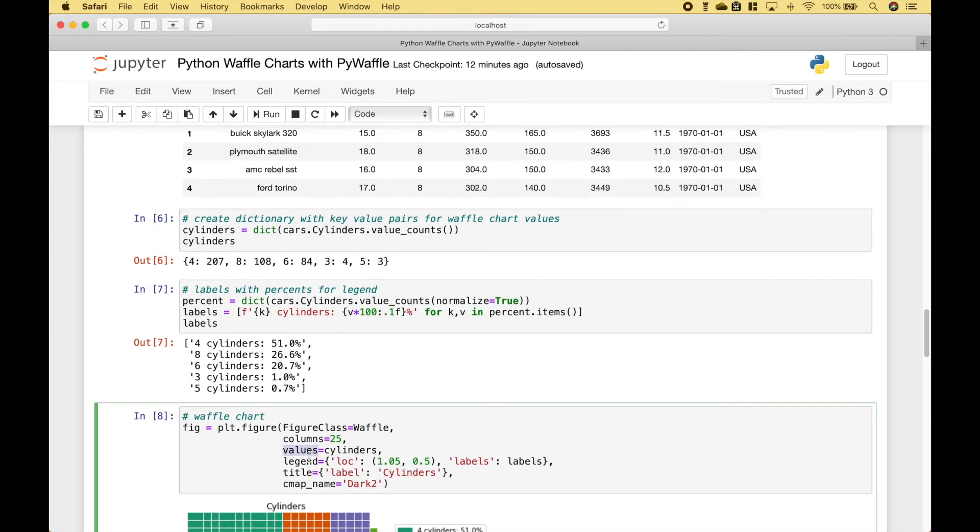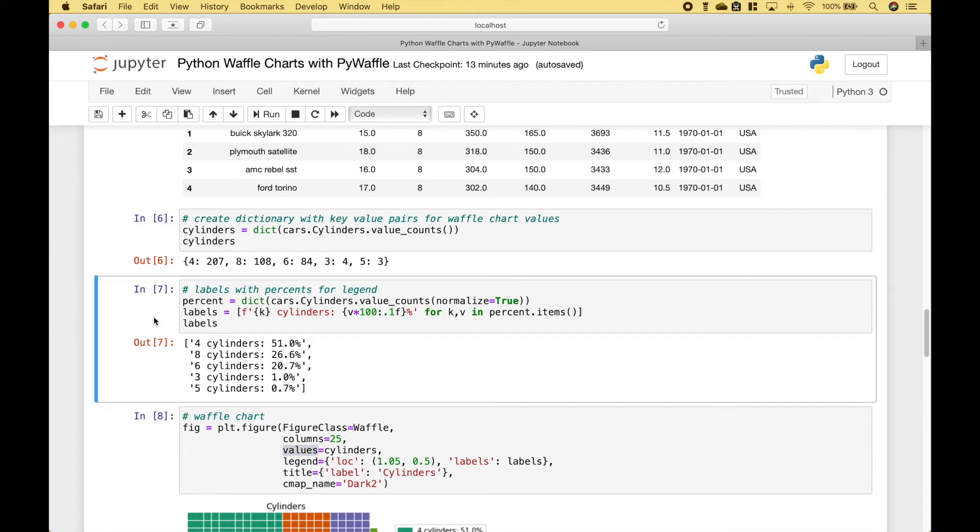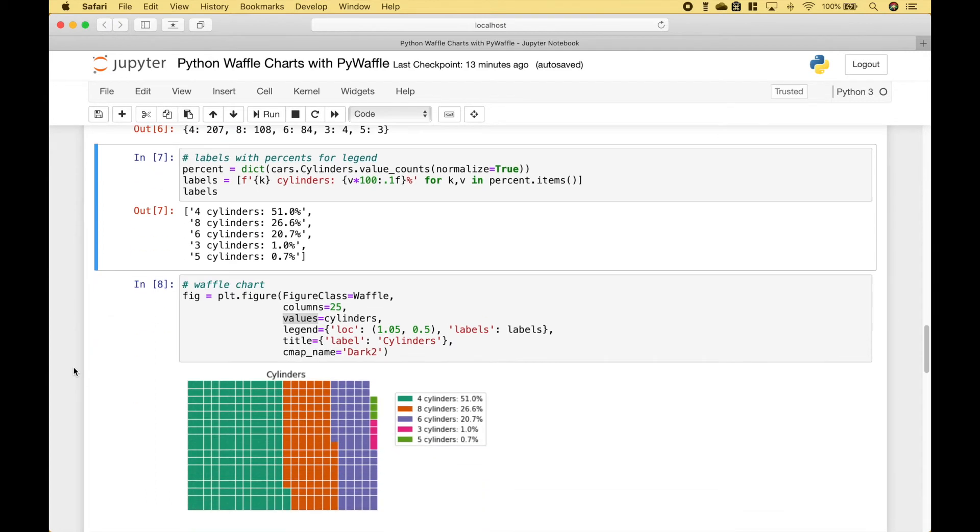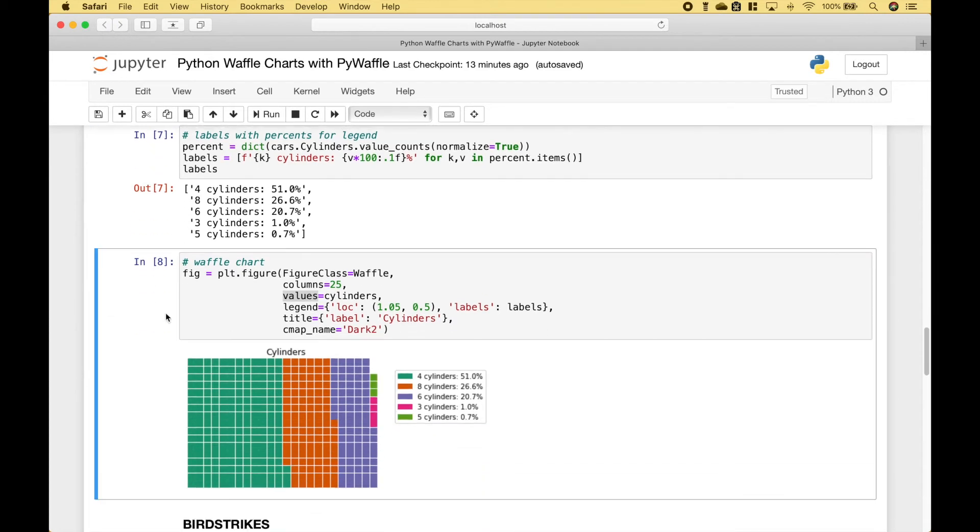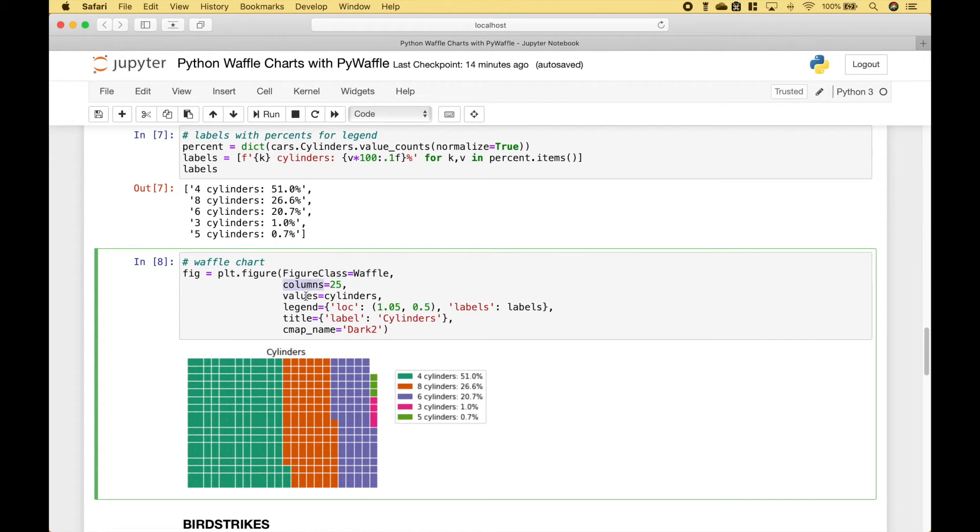And those values will be used here. Then we go ahead and create our labels with percents for the legend. And the legend will look like this. Then we go ahead and create our waffle chart using plt.figure, using waffle for the figure class, and then we assign our values for the columns, the values, the legend, the title, and the color map. And this is what the waffle chart will look like.